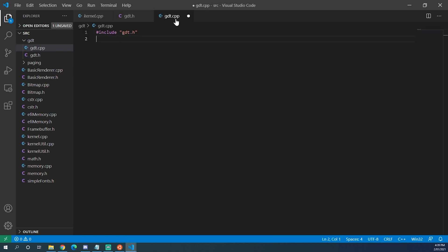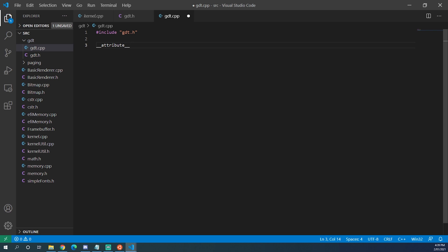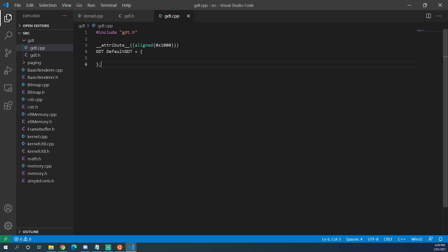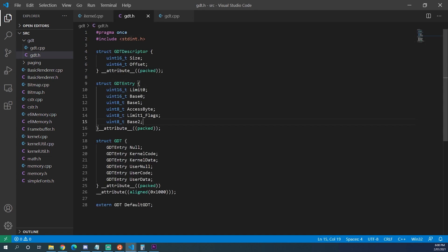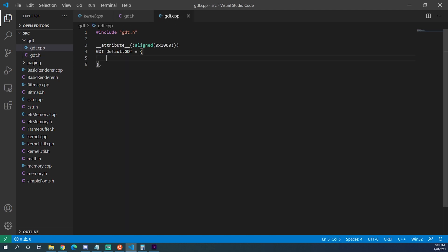We head over into GDT.CPP and actually declare that struct so that it gets compiled into memory. We add the attribute aligned 0x1000 to be double sure, and then declare GDT default_gdt using curly brackets. We define all the structs inside using nested curly brackets. For the null GDT entry all members will be null: 0, 0, 0, 0x00, 0x00, 0.